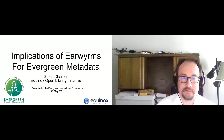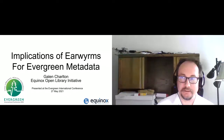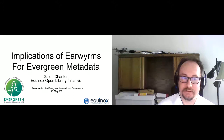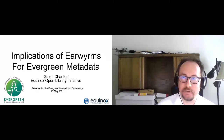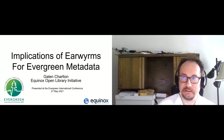Good afternoon, good morning, and possibly good night to everybody, depending on time zones. My name is Galen Charlton. I am the Implementation and IT Manager at the Equinox Open Library Initiative, and I am also an Evergreen developer and a committer with a fascination with many things, including library metadata.